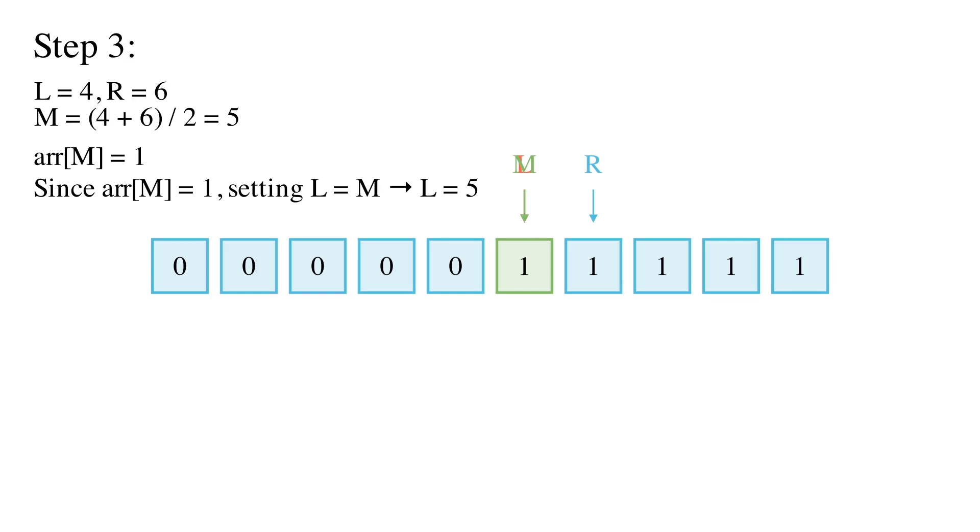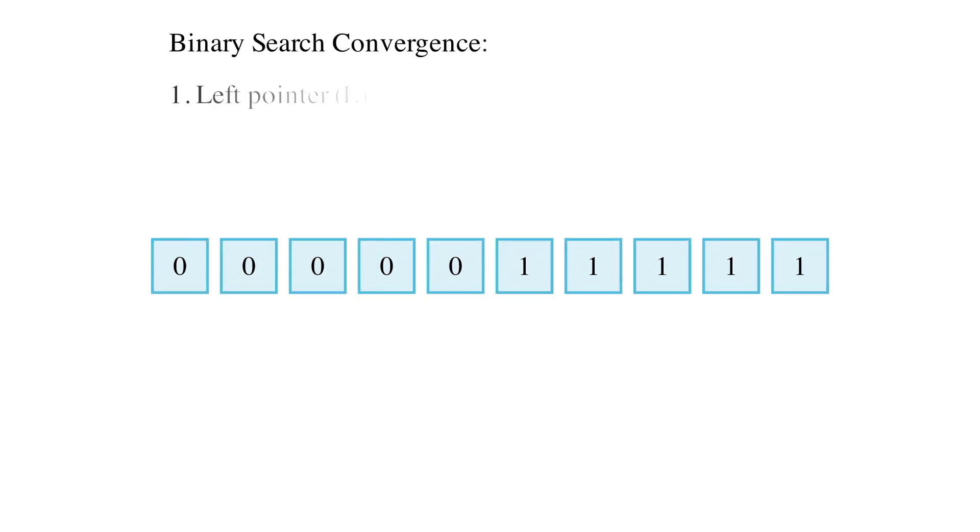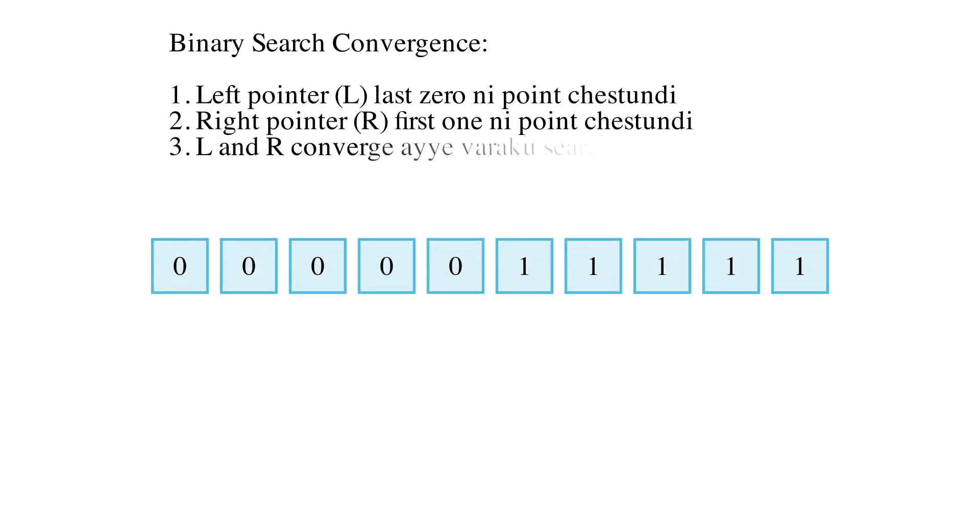Now L is 5 and R is 6. They converge. Last 0 is at index 5 and first 1 is at index 6. In this method, the left pointer points to the last 0 and the right pointer converges to point at the first 1. Template explained.